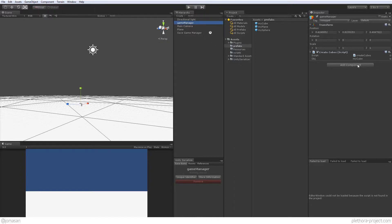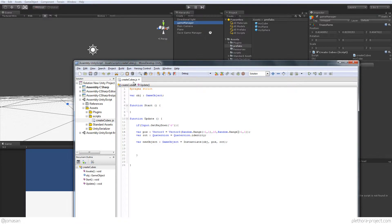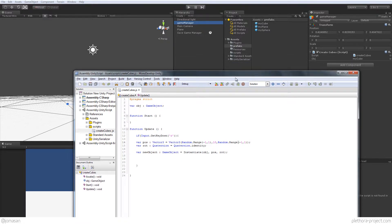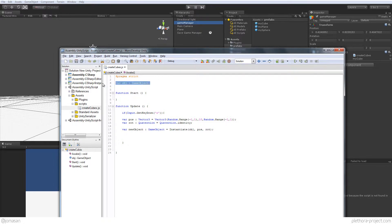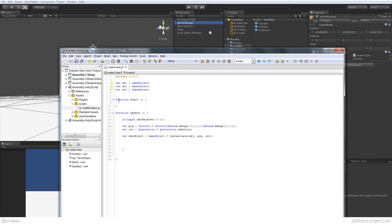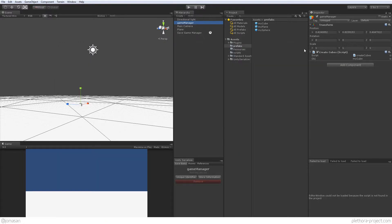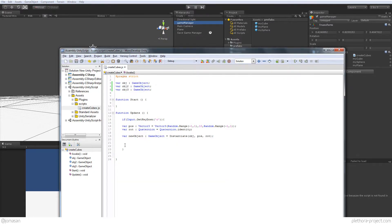And if you remember our game manager here, going into our script, it has this script called 'create cubes'. What I'm going to do is copy this object and call it two and three. So now I have three game objects to pick from — those three are updated, and I can use my sphere as a second game object and my plane as a third. In the script, depending on a button press, we're going to determine which one to create.